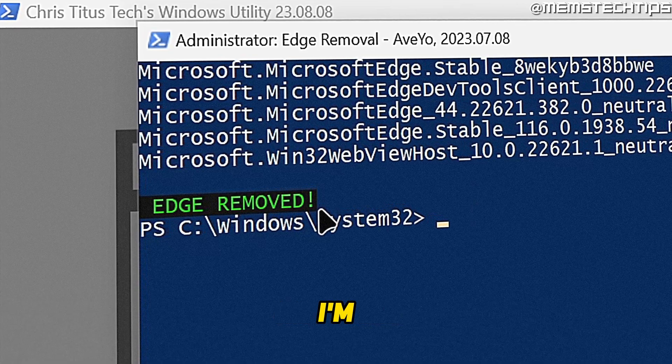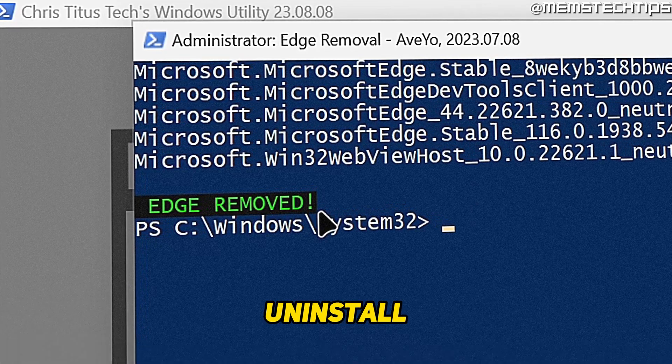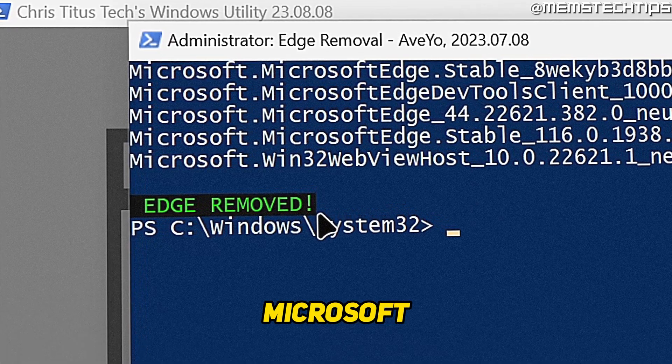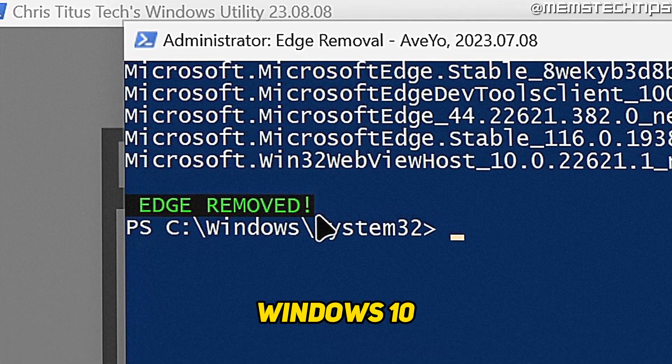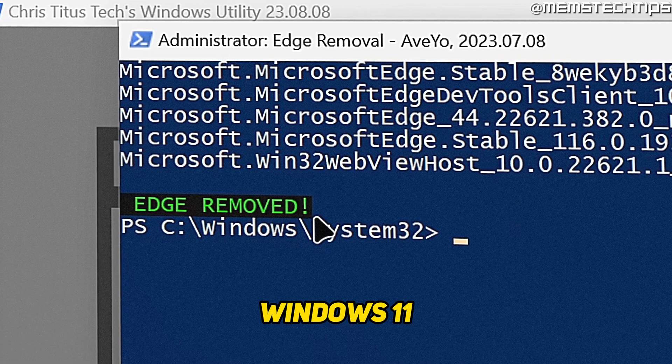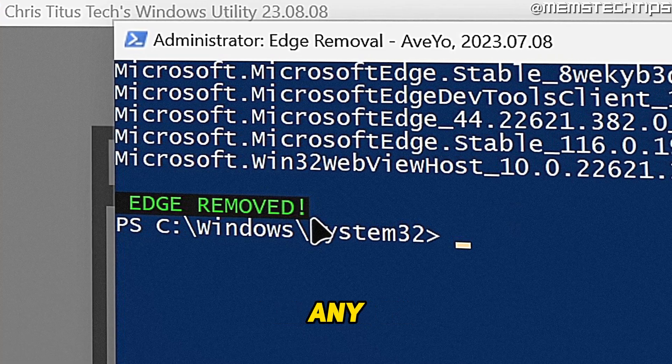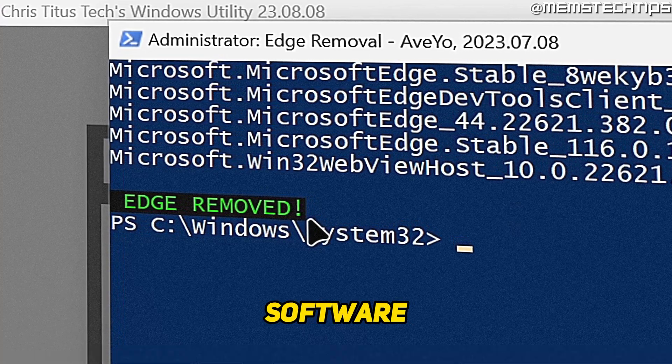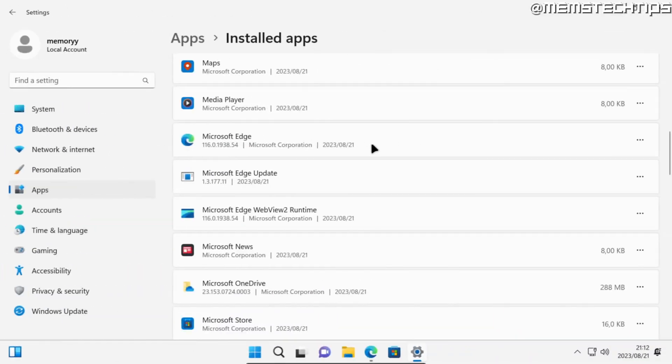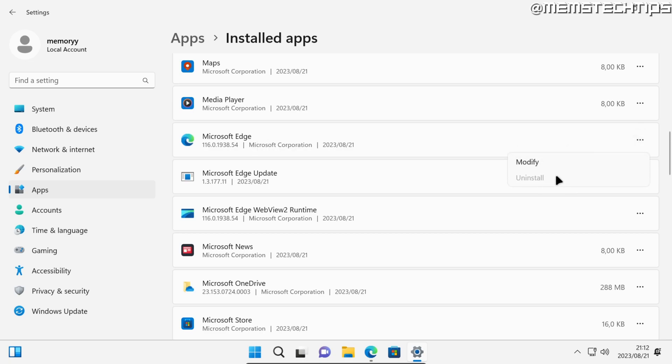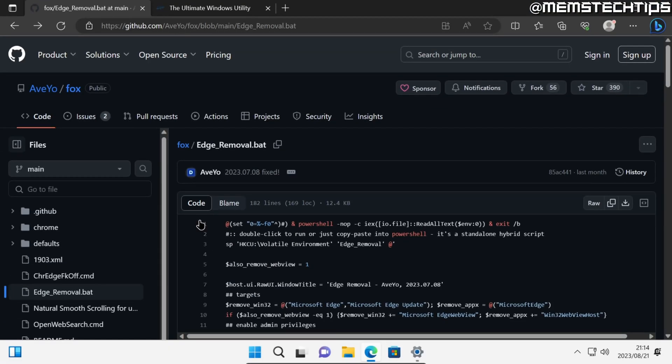Welcome to this quick guide where I'm going to show you how to uninstall Microsoft Edge from Windows 10 and Windows 11 without using any third-party software. As you already know, you can't uninstall Microsoft Edge by using the built-in Windows uninstaller tools.